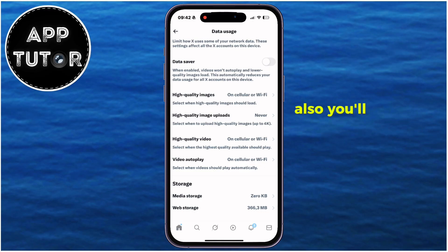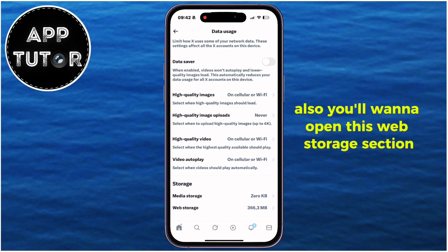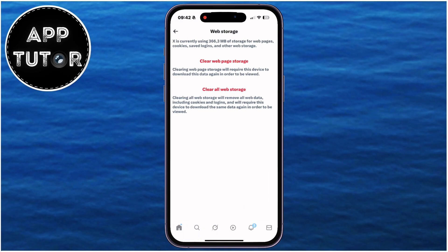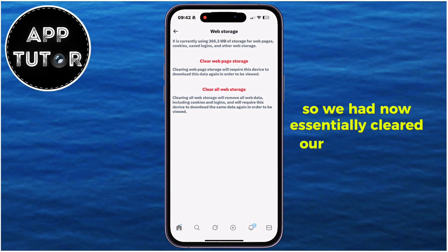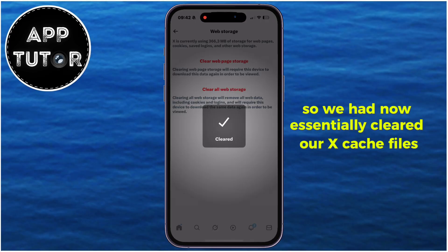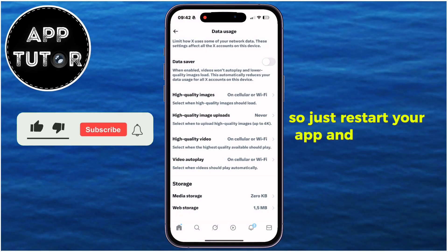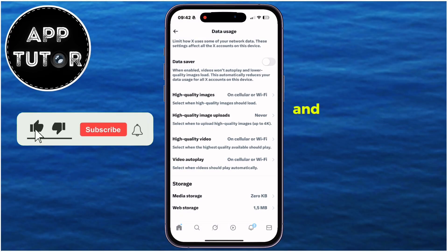Also, you'll want to open the Web Storage section, then clear all web storage. We have now essentially cleared our X cache files, so just restart your app and reopen it.